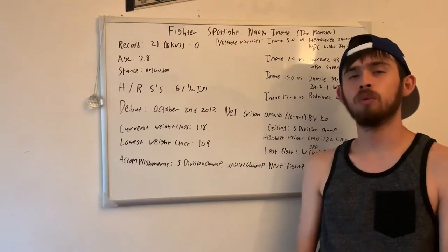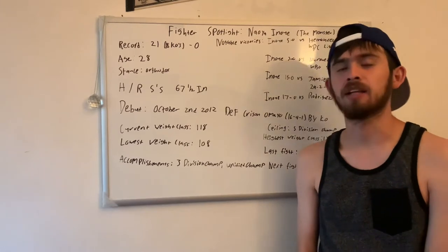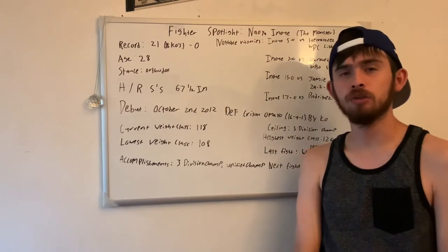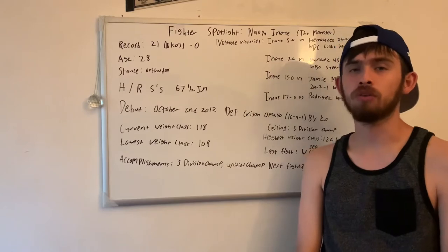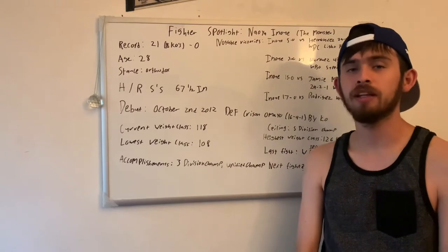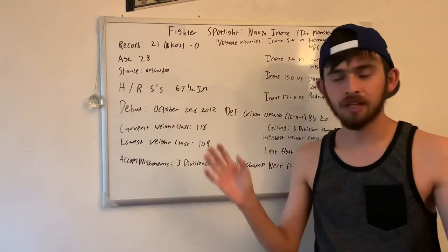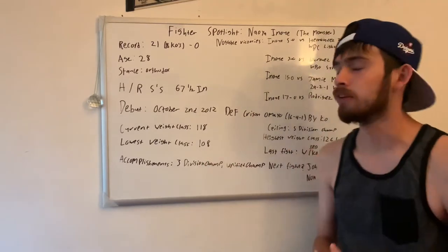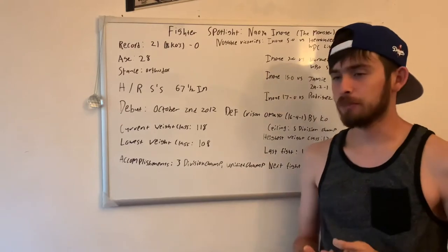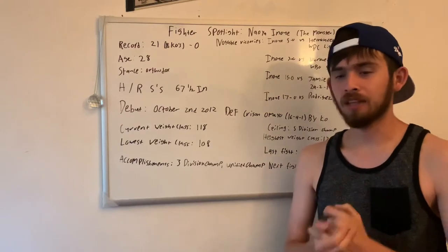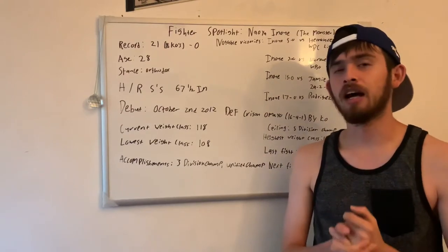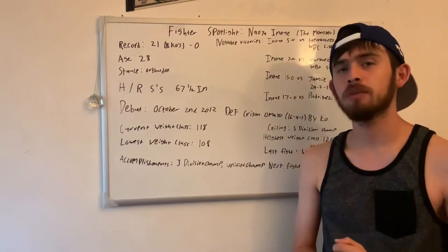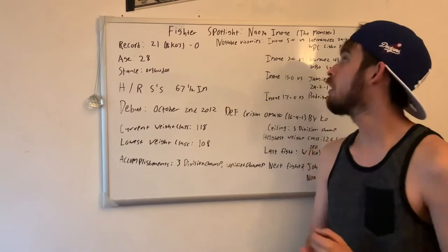How's it going YouTube, we are back. This time we're going to be starting a new series called Fighter Spotlight. Totally not an original idea or whatever, but Fighter Spotlight for me, highlighting a fighter that I really, really enjoy in boxing.